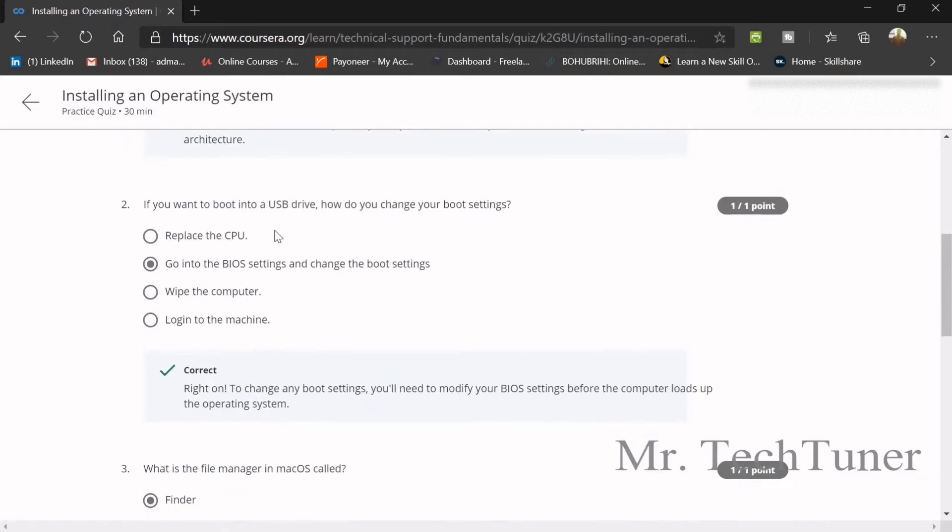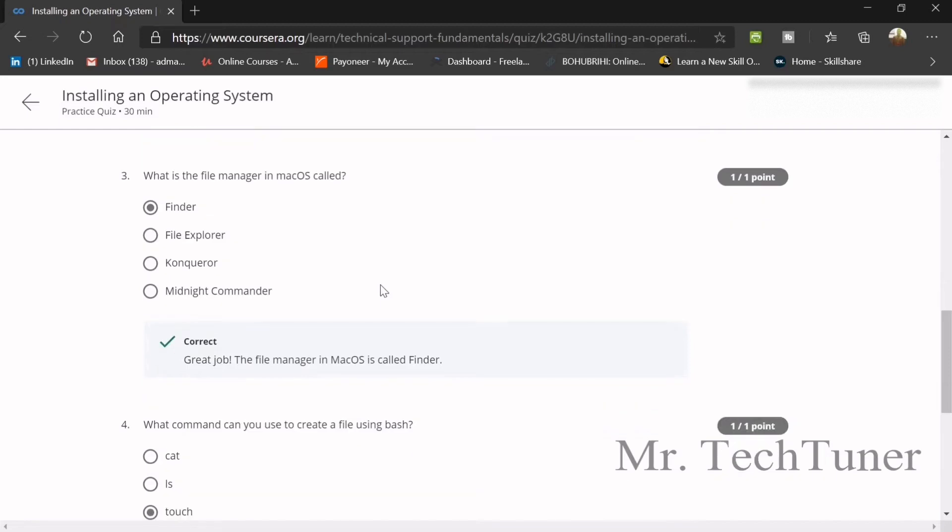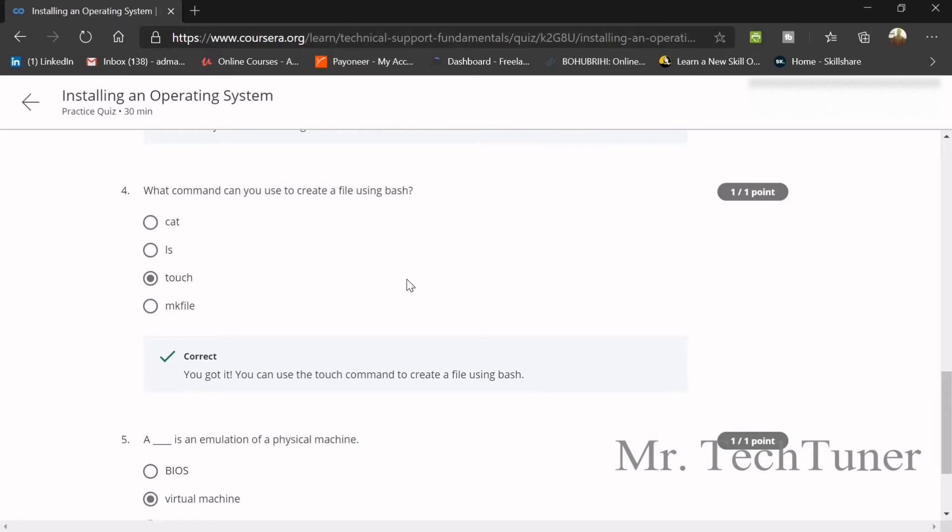Second question. If you want to boot into a USB drive, how do you change your boot settings? Go to BIOS settings and then change boot settings. Number three. What is the file manager in Mac OS called? It's called Finder.